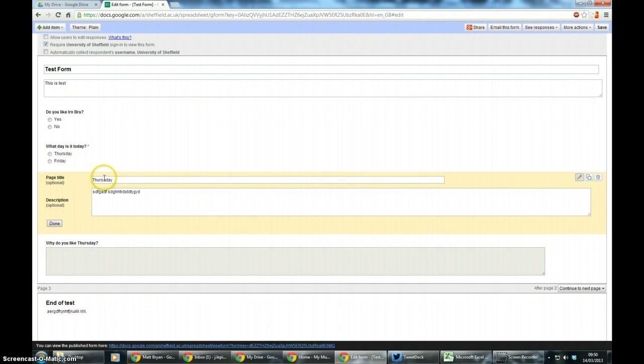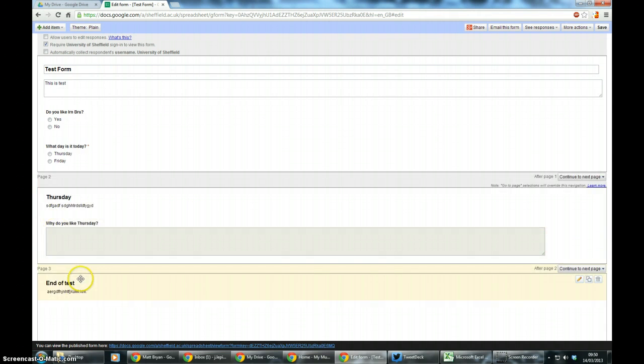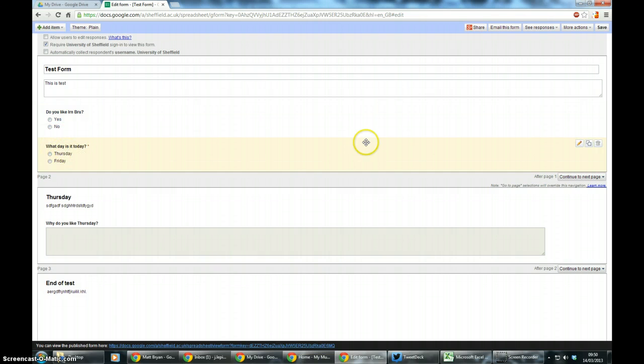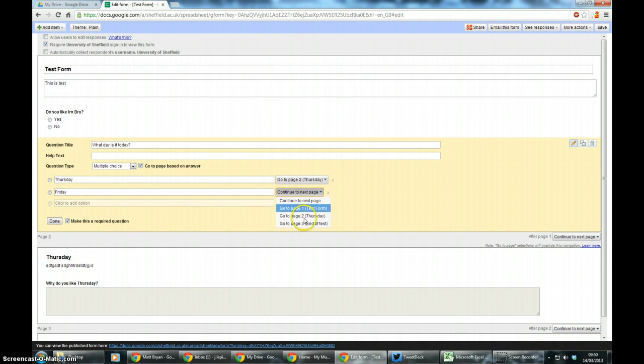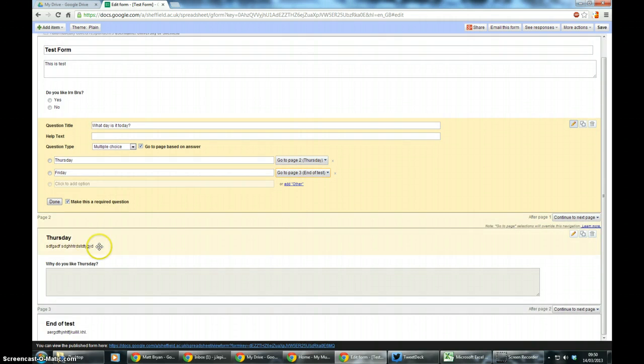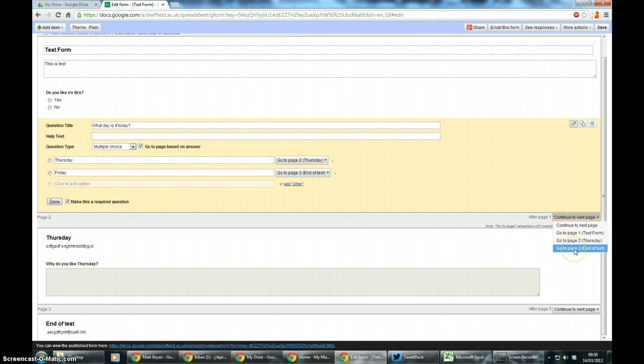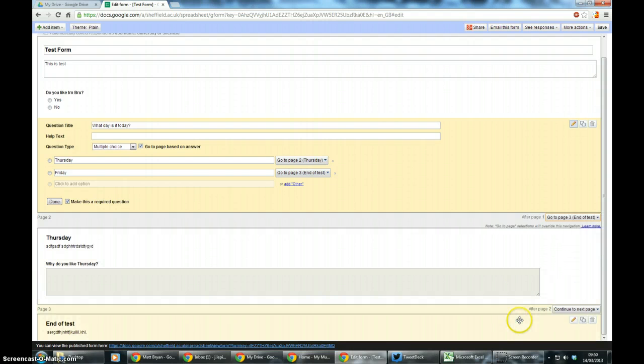Because I don't like having to keep saying Thursday, I'm just going to correct that. So now if I go to what day is it today, click the edit, the Friday answer can go to end of test. Thursday will default to the next page anyway, but it's best to actually tell it specifically to go to page 3 or the end of the test.